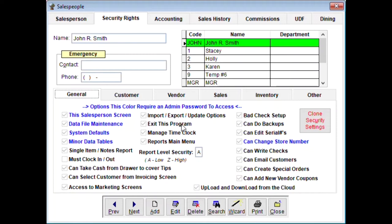If you allow exit from the program, the trouble is somebody might get on Google or browse around instead of working, so you can prevent that. 'Manage the time clock' should be a top manager only. 'Reports main menu' — check this if you want the person to be able to run reports. 'Bad check setup' lets them add a person who wrote a bad check to the bad check list, so if they return a notice pops up. Backups are generally fine. 'Can edit serial numbers' — usually everyone can do that. 'Can change store number' — don't give anyone but yourself access to this, as changing the store number causes all kinds of problems.